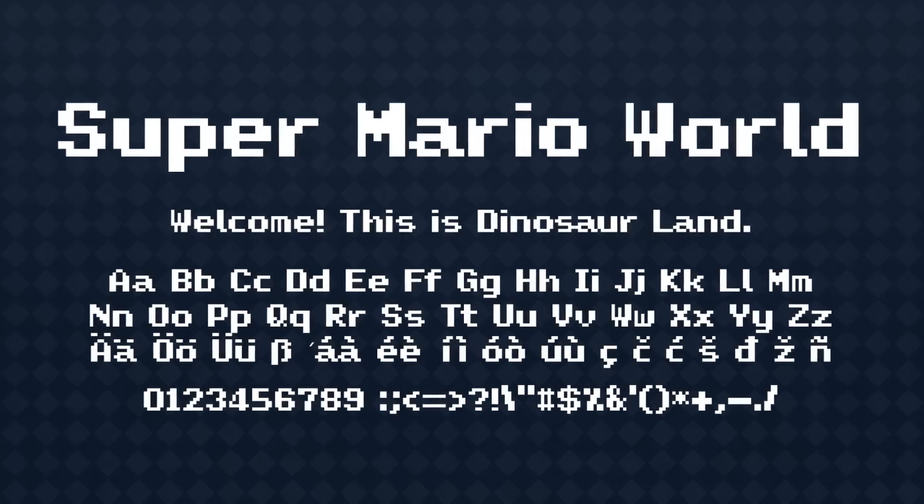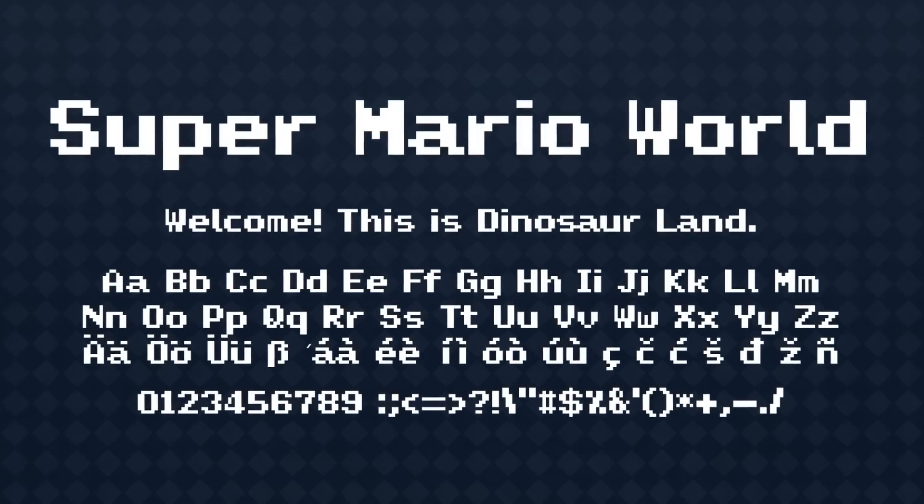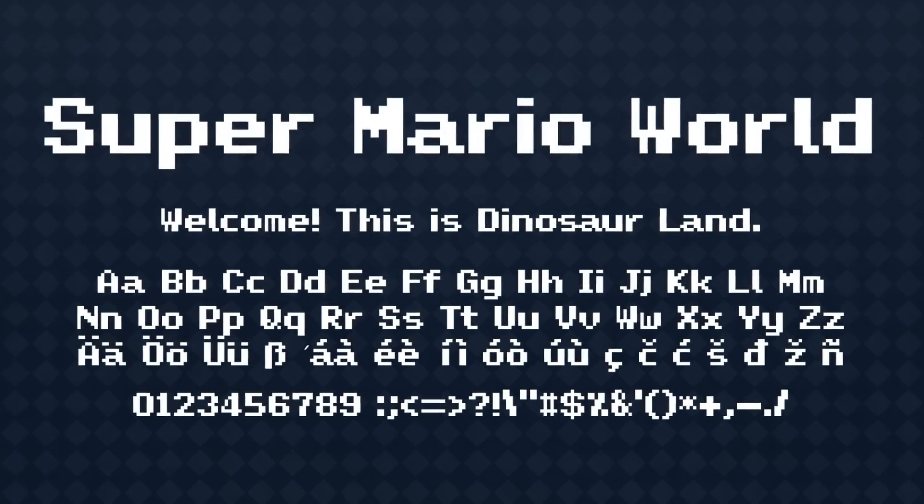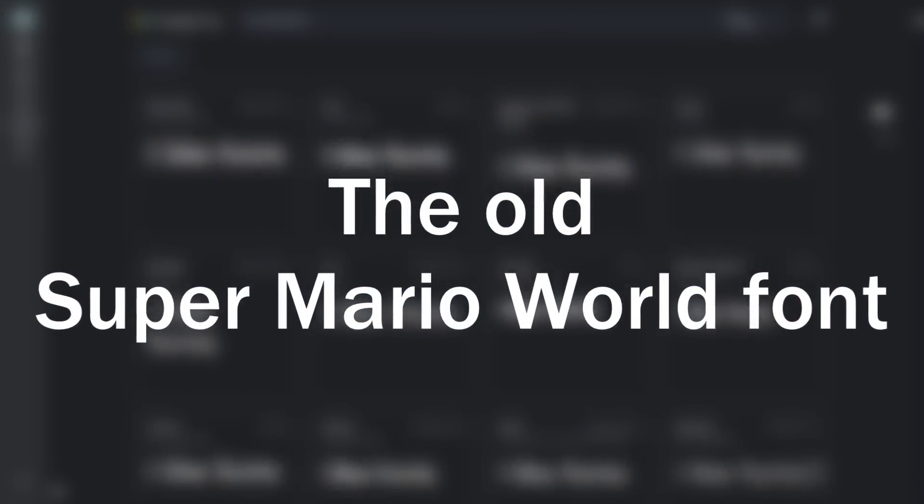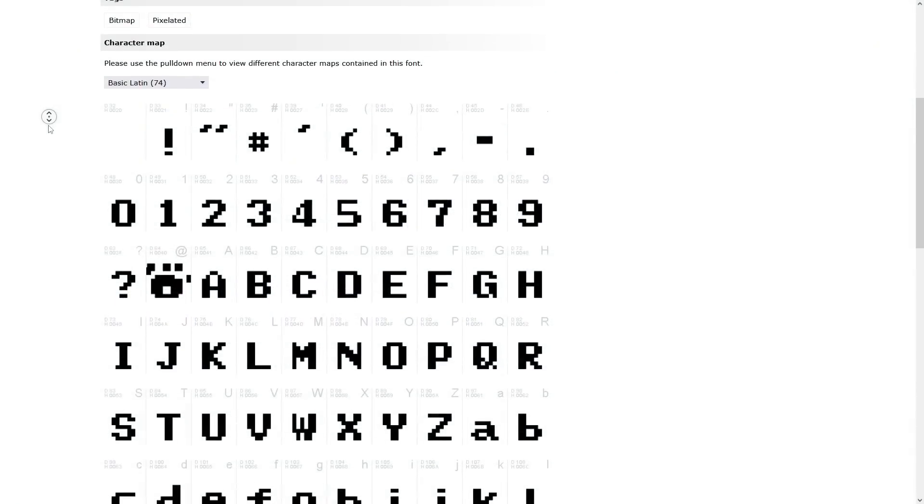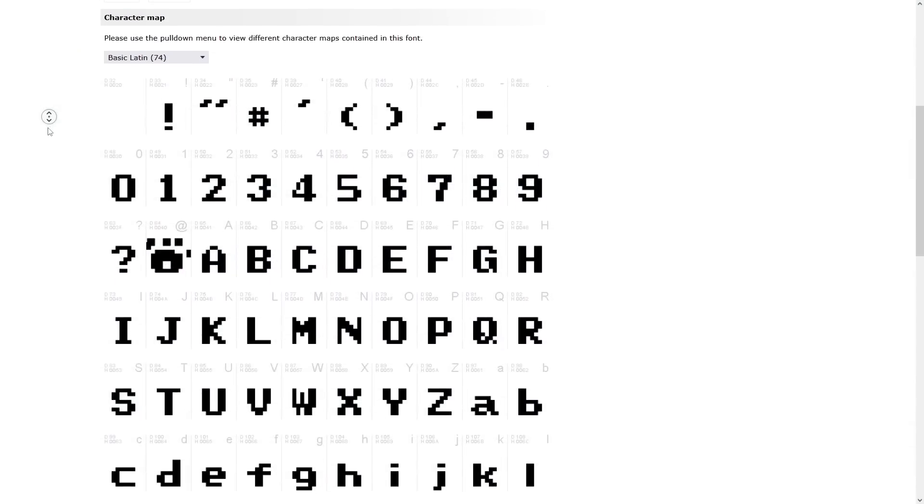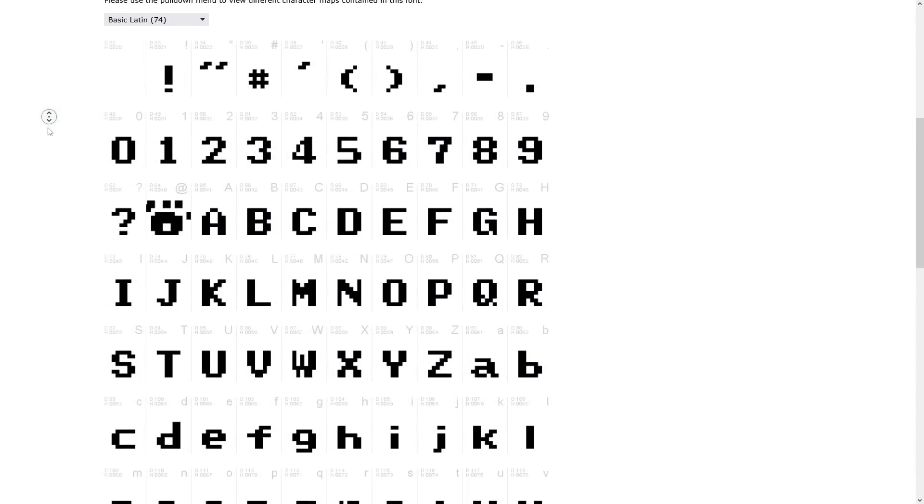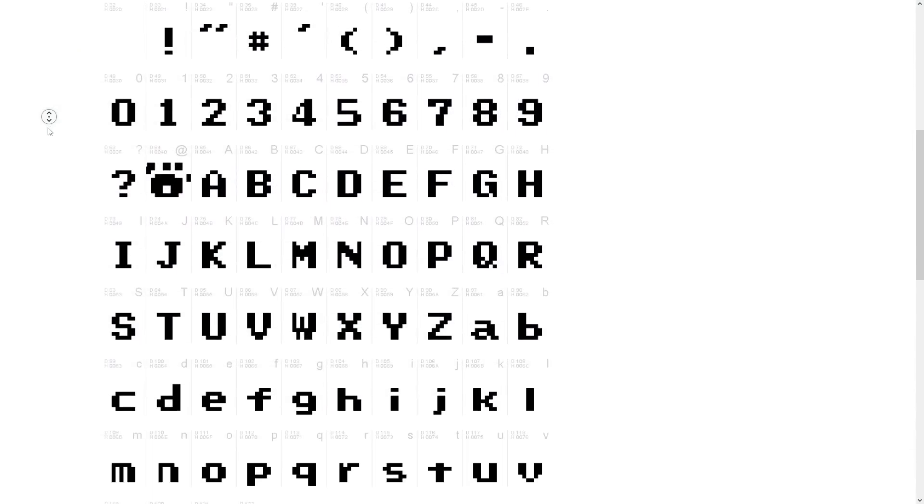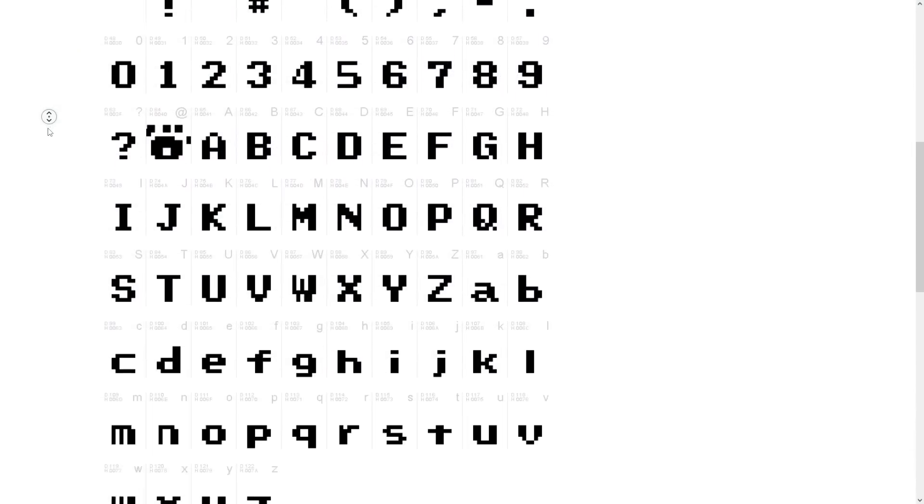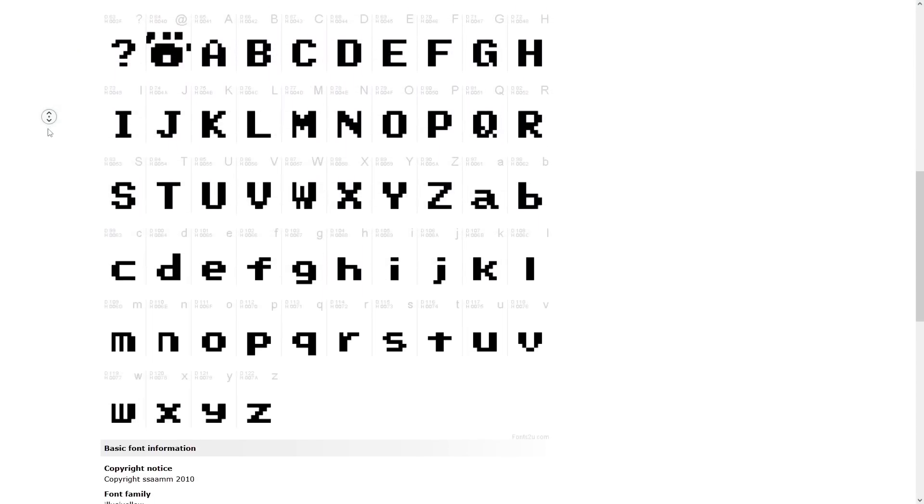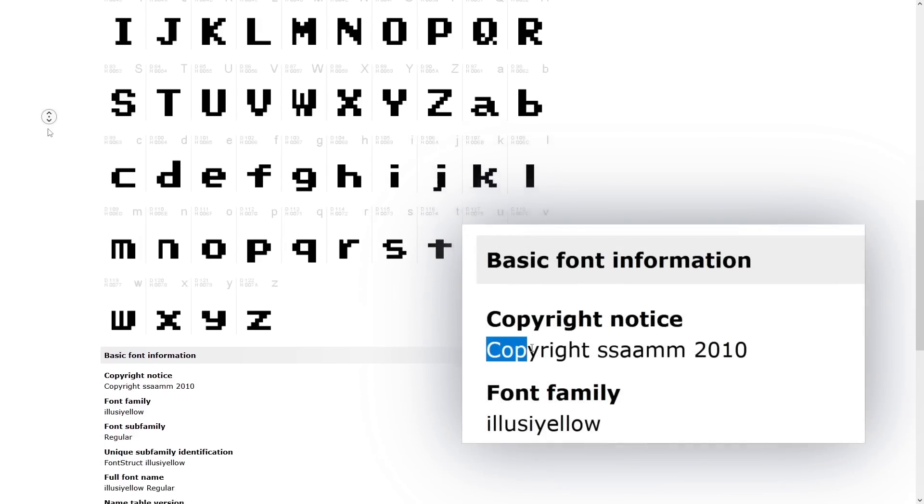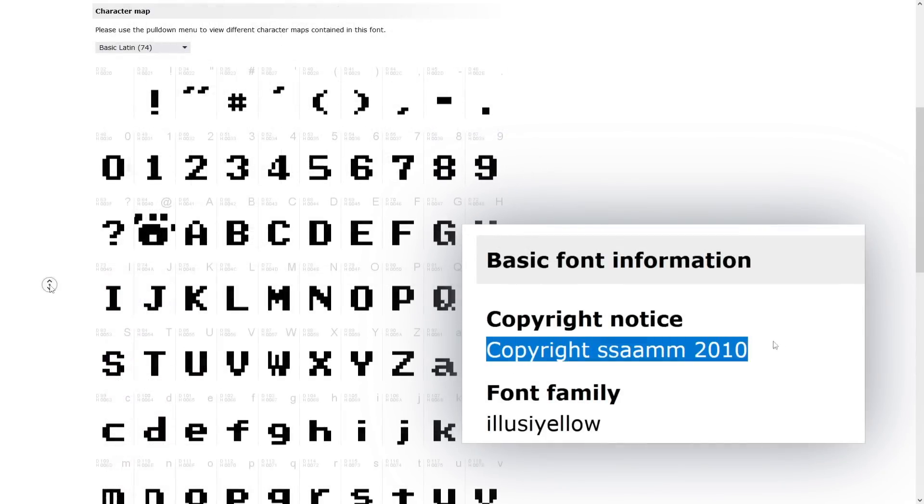But before we get to the font I made, we need to talk about the one that came before it. It shouldn't be a surprise that someone had already made a Super Mario World font before I did. The first one, as far as I can tell, was made by someone named Sam in 2010, and the font file is called Illusiello.